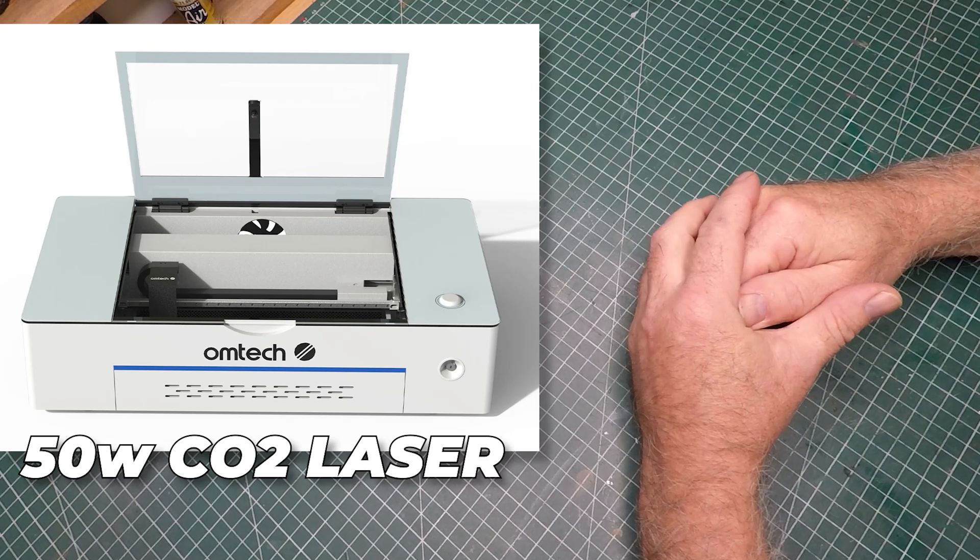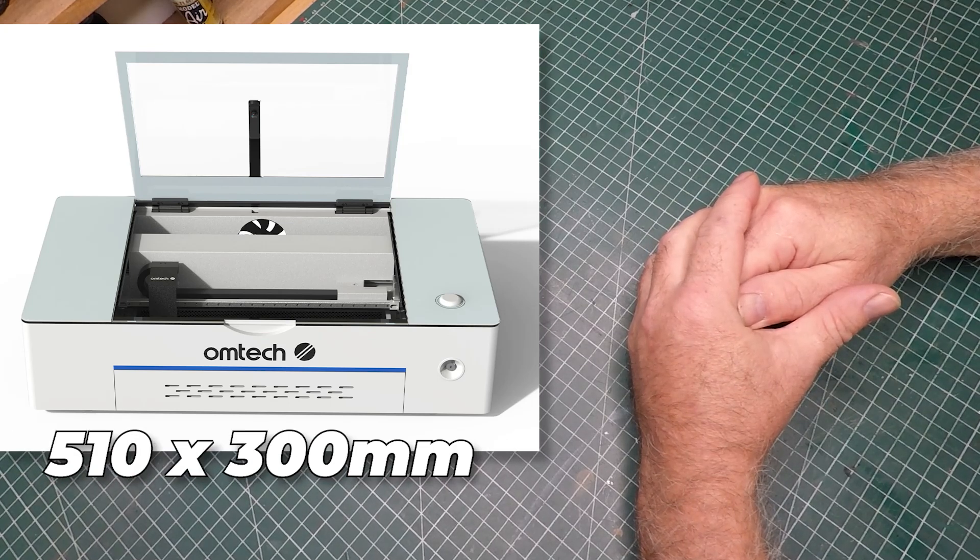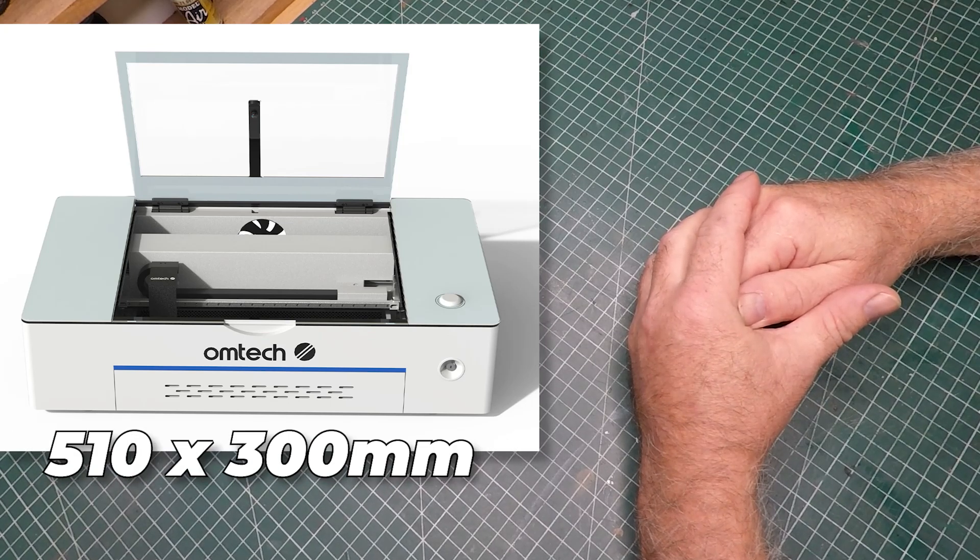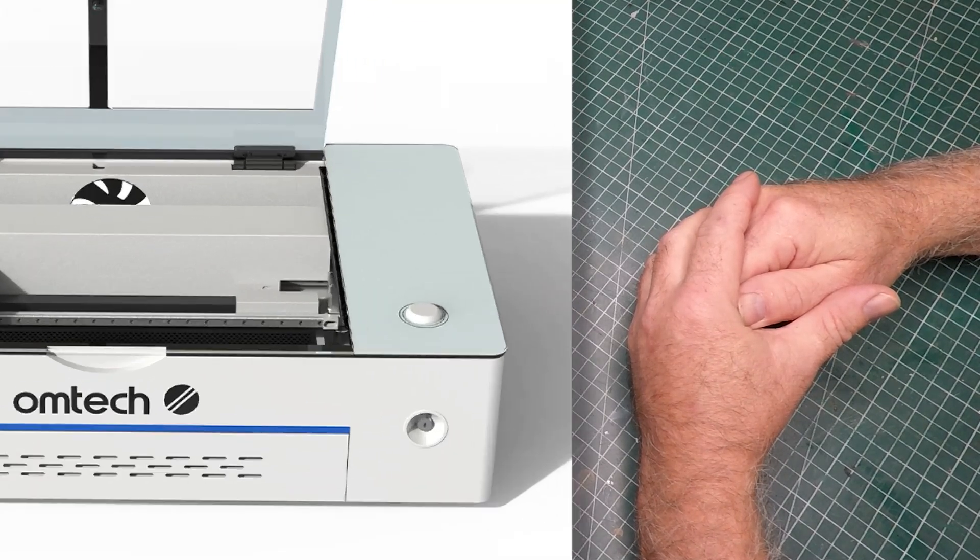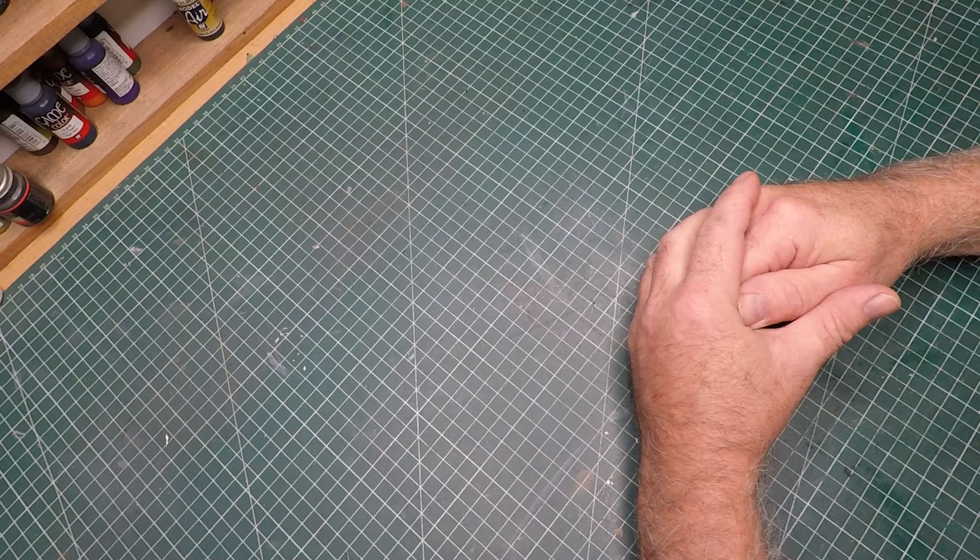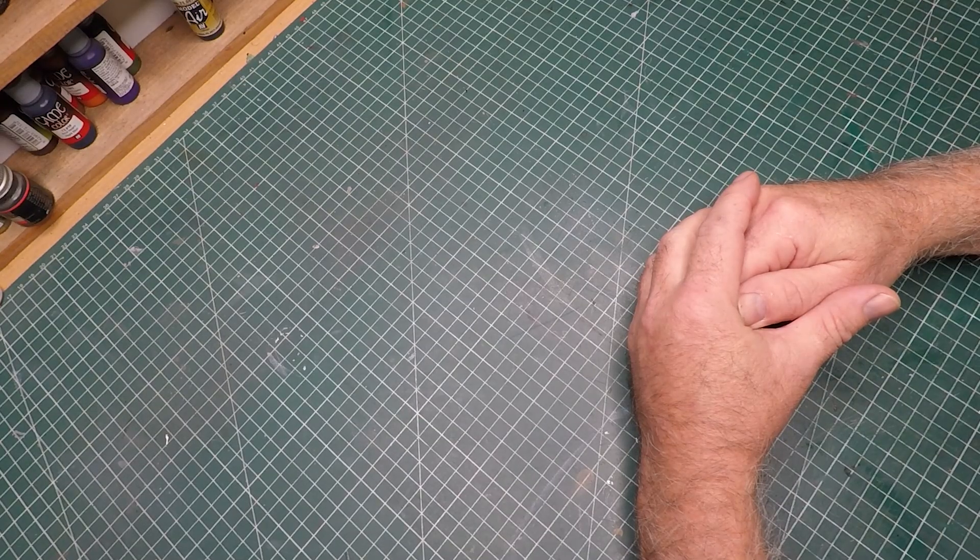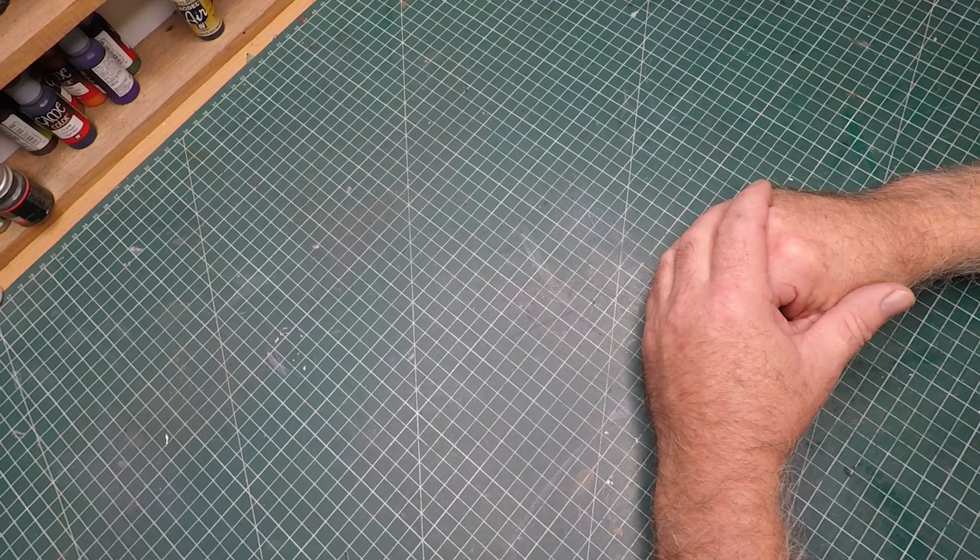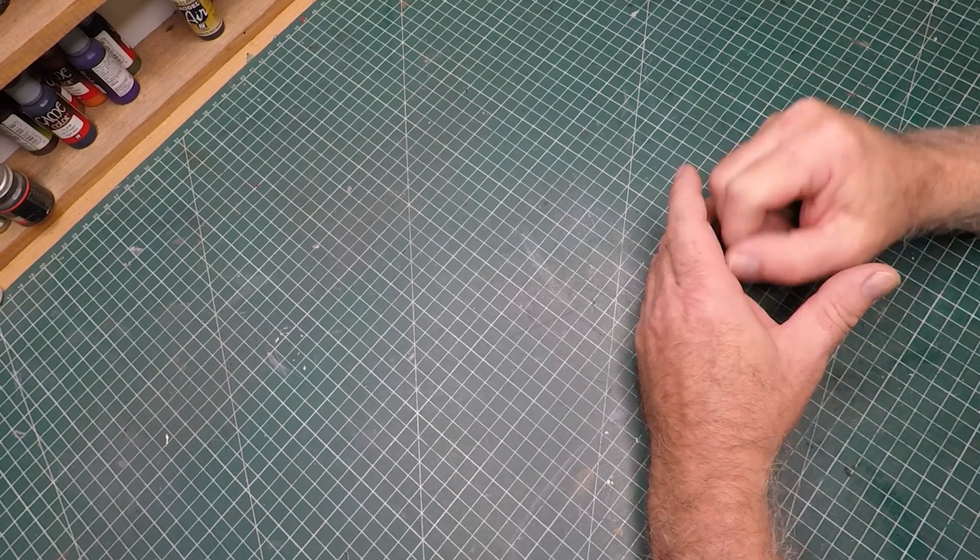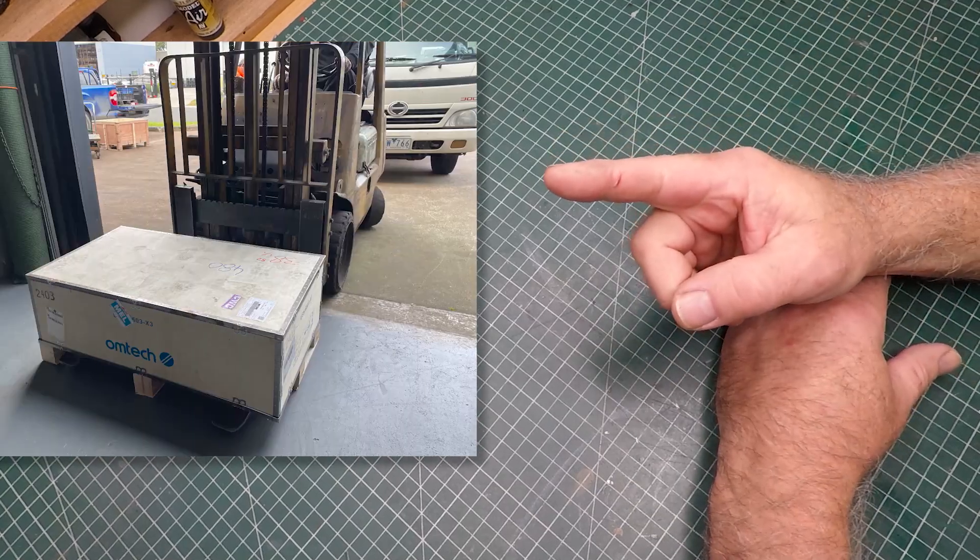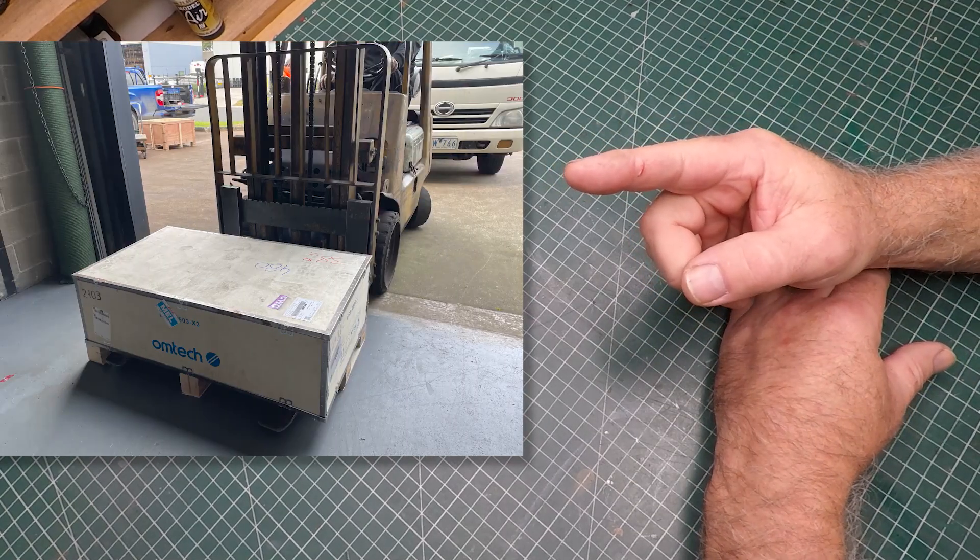It has a working area of 510 by 300 millimeters. I thought that working area would be perfect for my desktop. What I didn't realize was they're going to deliver a house. I needed a forklift from next door to get it into my studio.